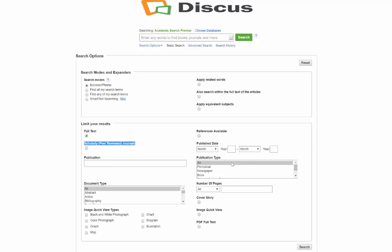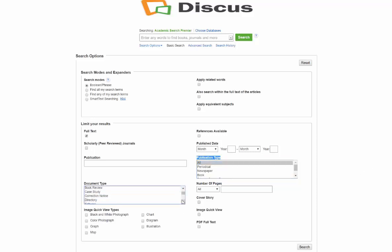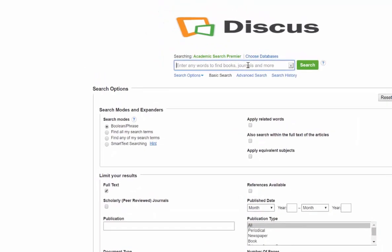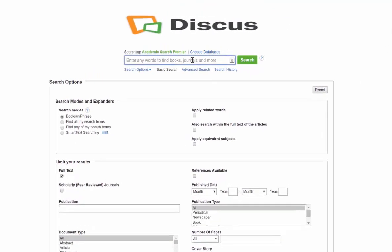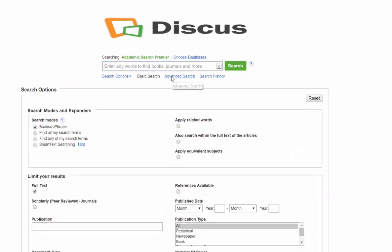I can look for scholarly articles, which means those are data-driven or research-based articles. If you look over here to the right side, you can see publication types—I can actually look for periodicals, newspapers, books, educational reports, all types of stuff. You have a whole list of things you can research for, and then you can click on advanced search, which is my personal favorite.